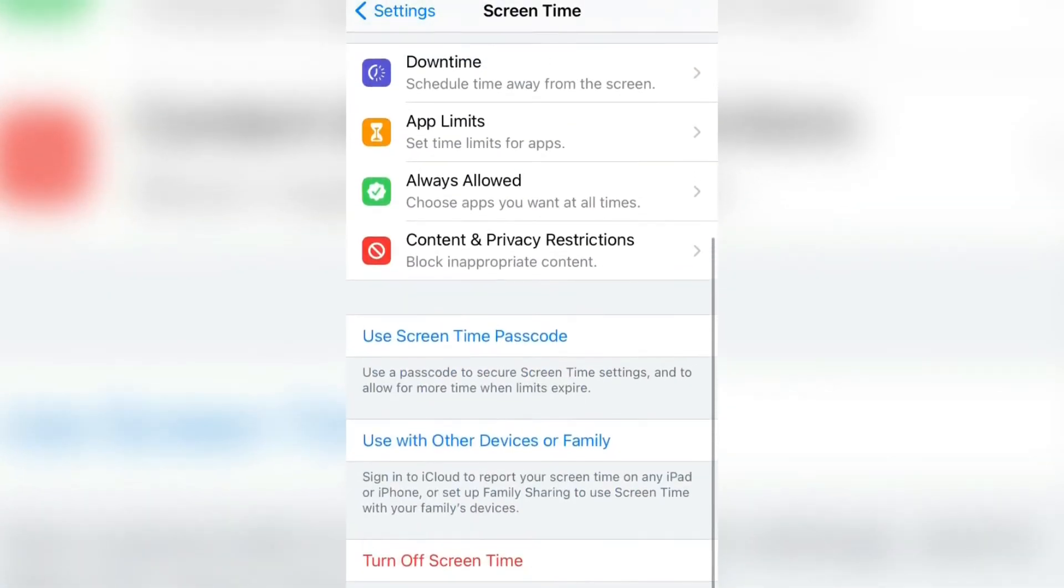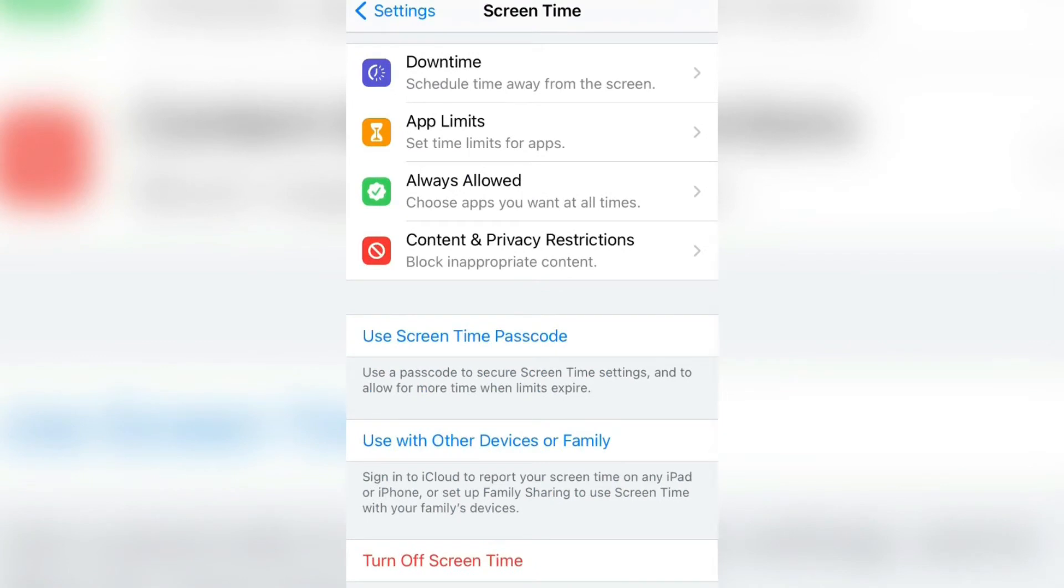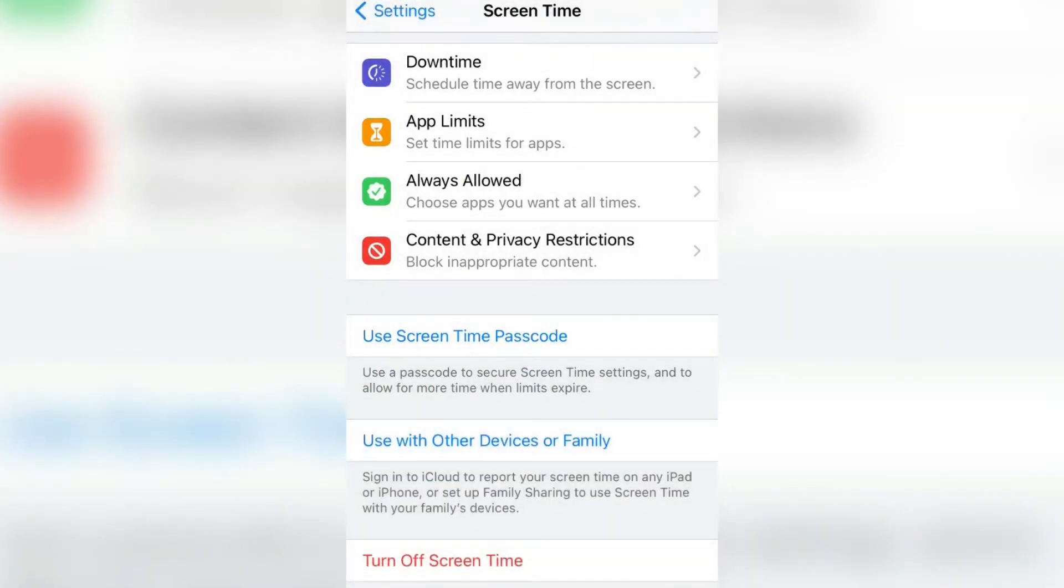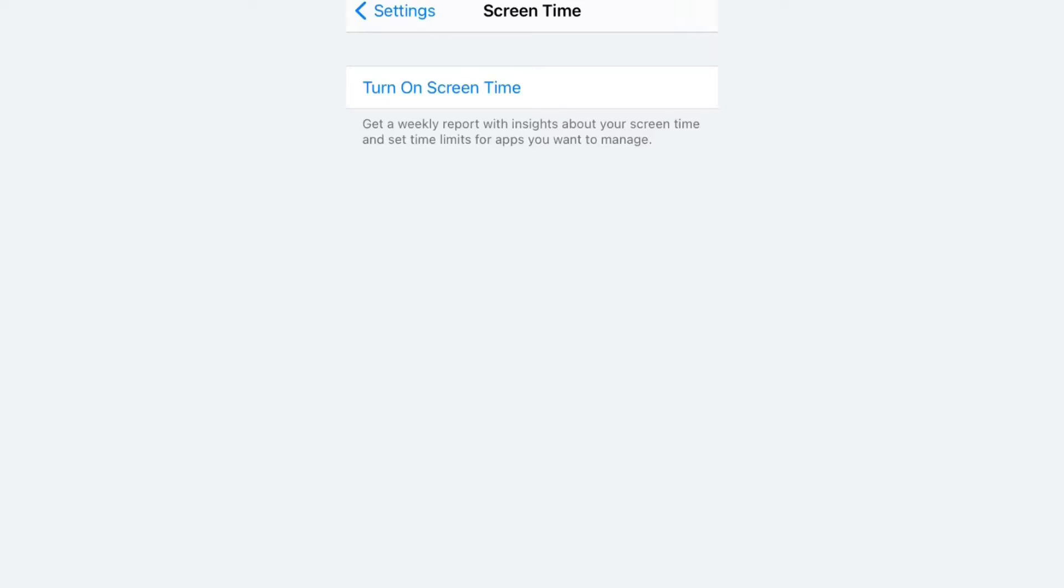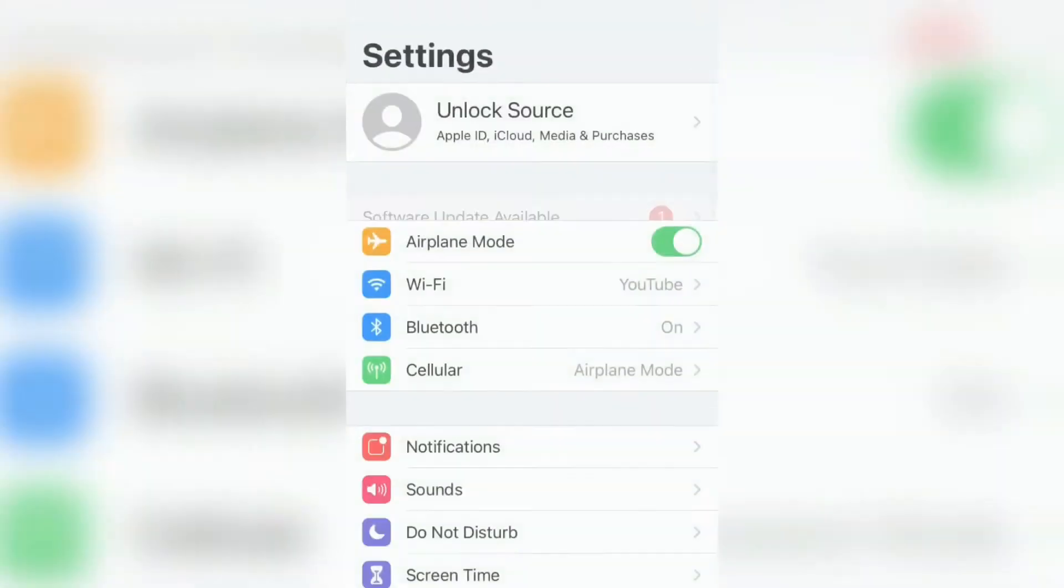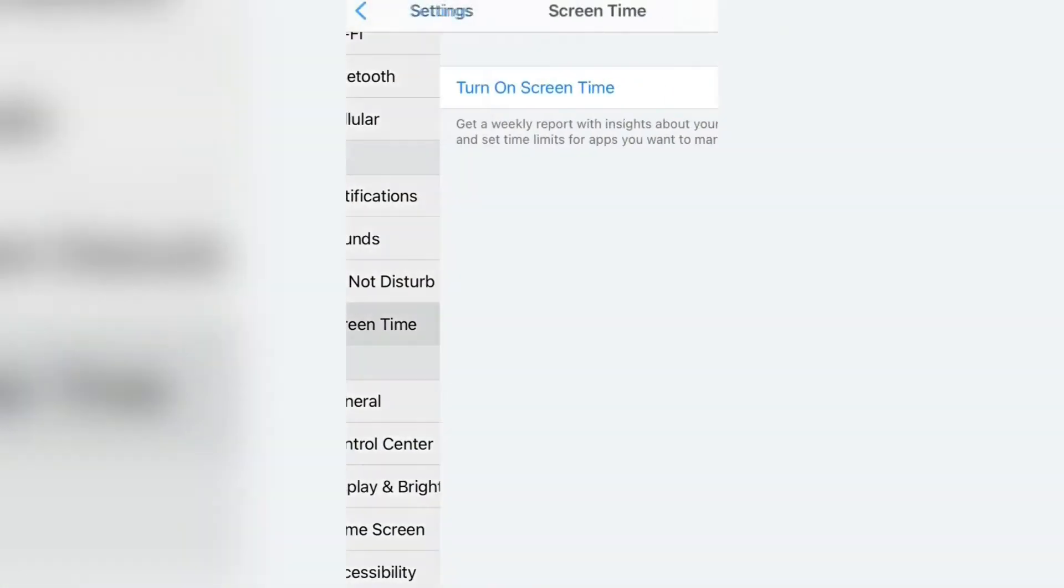First, let me turn off the Screen Time. Now I'm going to close the Settings to show you how you can turn on the Screen Time. I'm going to open the Settings again. Now scroll down and simply click on Screen Time.